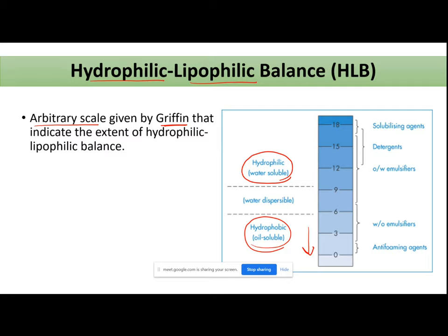Why does the selection of surfactants become very important? For example, take the example of an emulsion. You have an oil-in-water emulsion and a water-in-oil emulsion. In oil-in-water, the oil is present in droplet form and water is your bigger phase. To stabilize this formulation, every oil droplet must be coated with some substance that prevents the two droplets from joining.